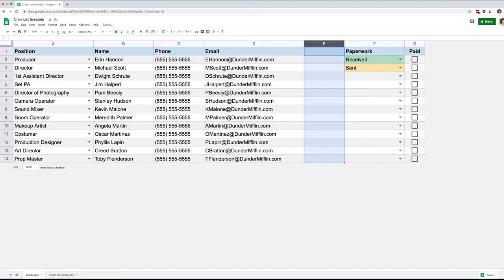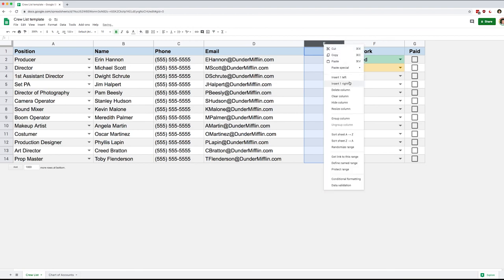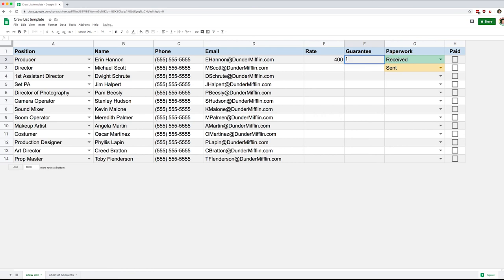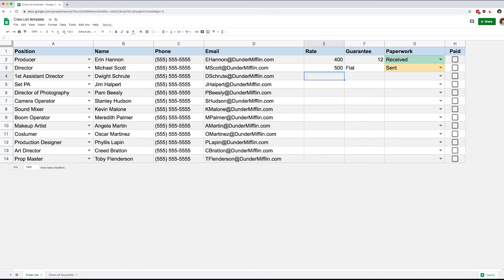I'm going to add something pretty important, which is columns for the rate and the guaranteed hours for my freelancers. We're going to do rate in column E, guarantee in column F. Let's start filling that in — so maybe 400 for 12 hours, 500 and maybe it's going to be a flat rate, and so forth.